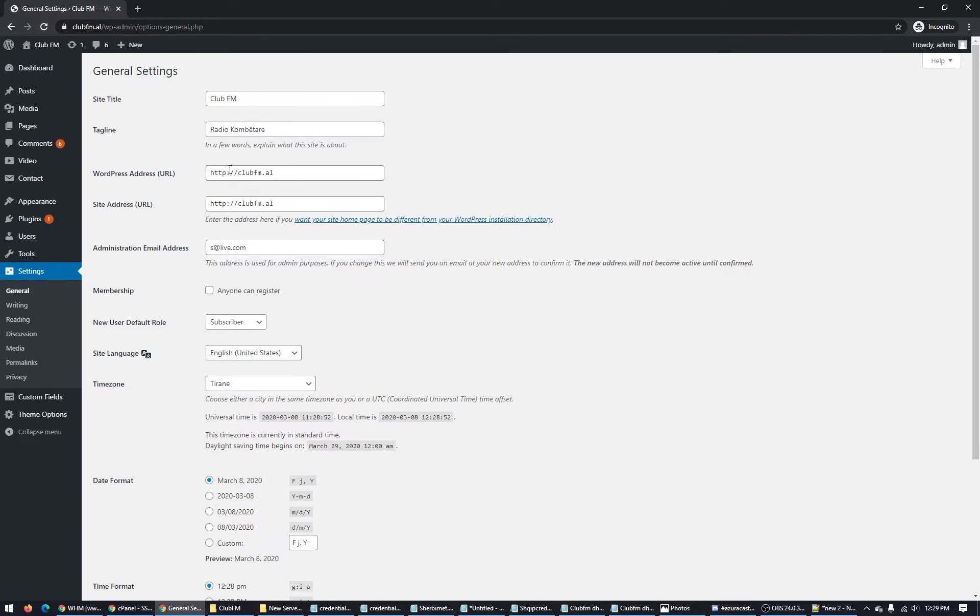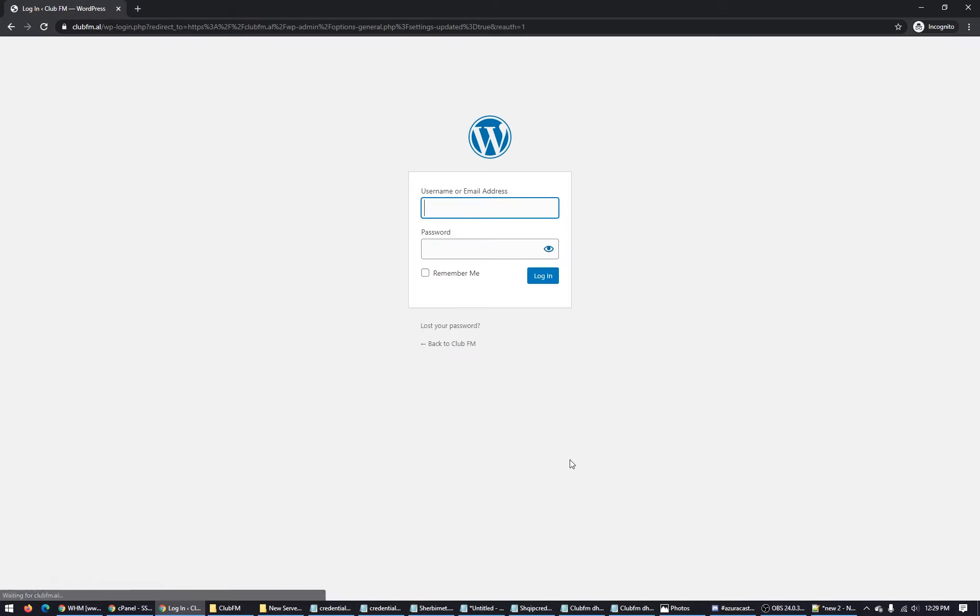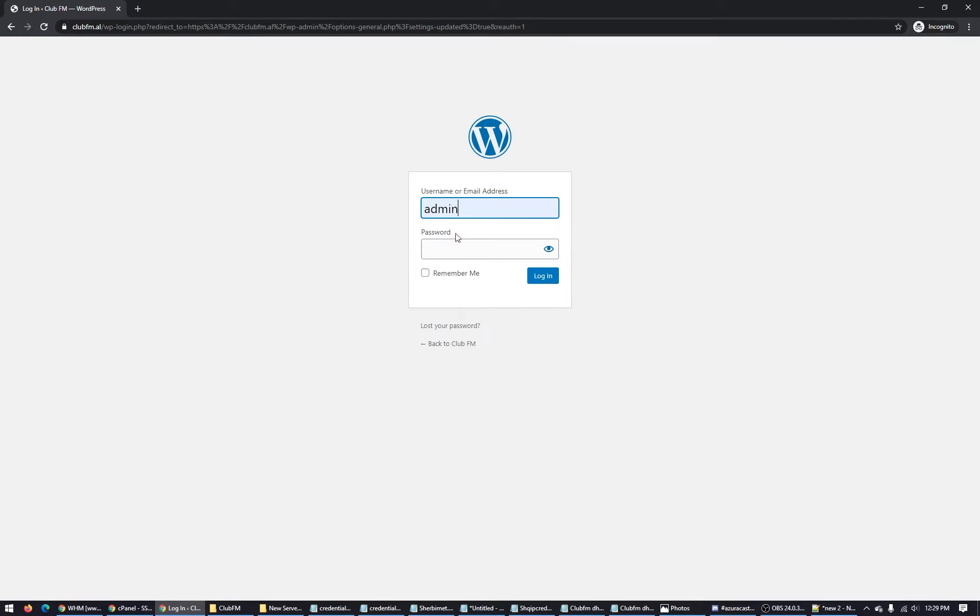And here replace the HTTP to HTTPS. Put both and click save. So we did the save changes. You will be logged out and now it will ask you to log in again. Put the credentials again. Here we are.